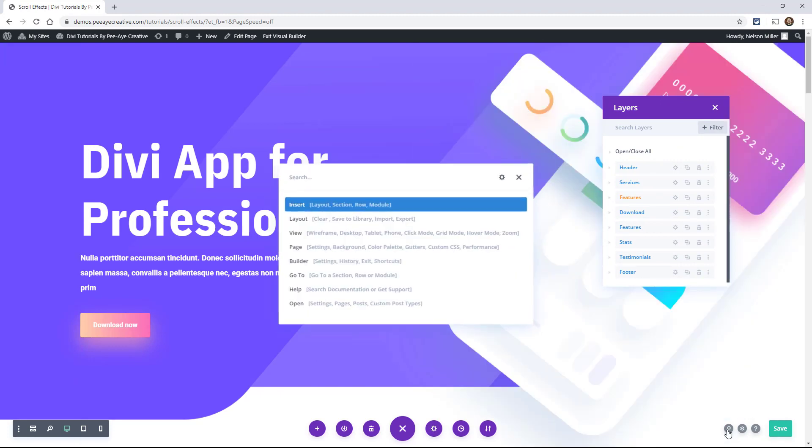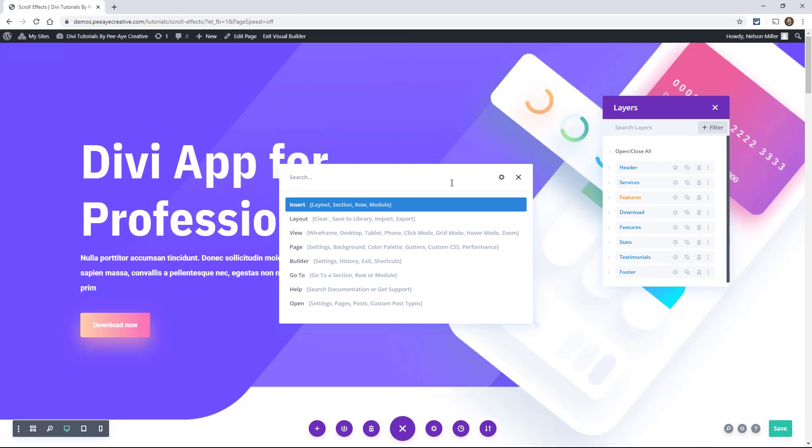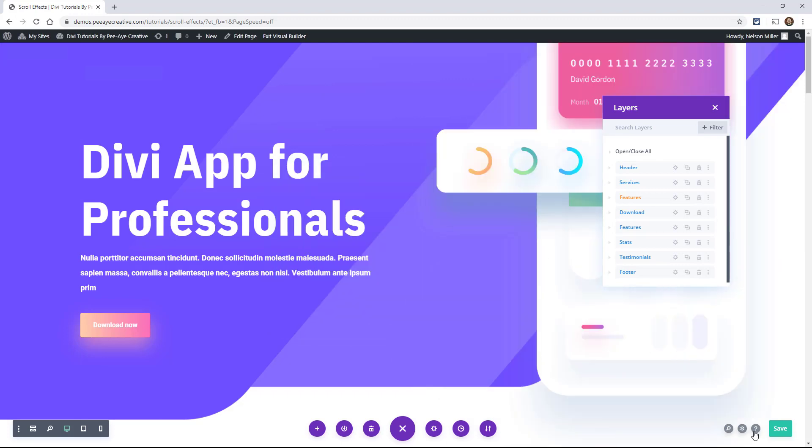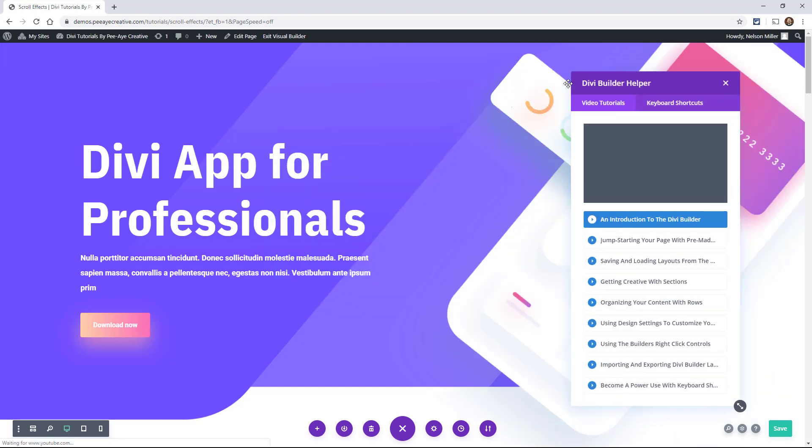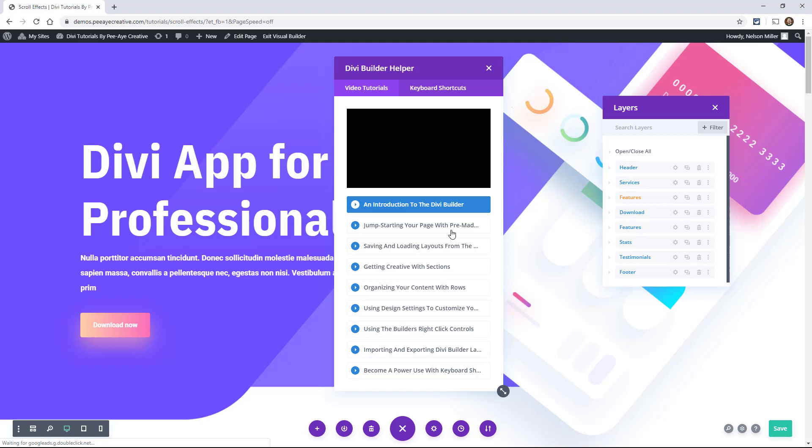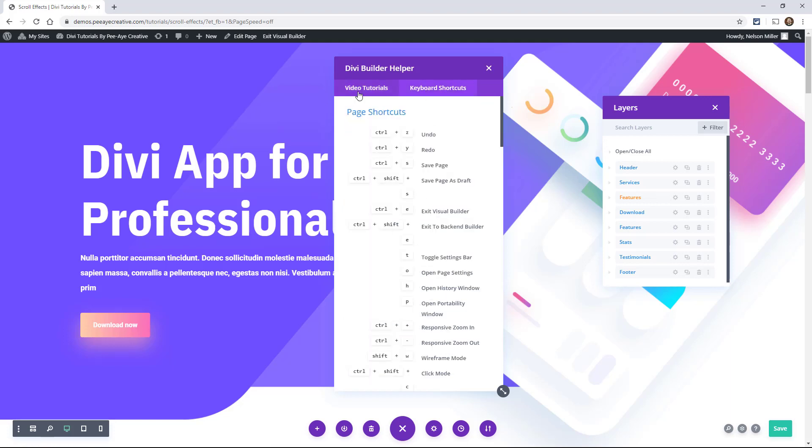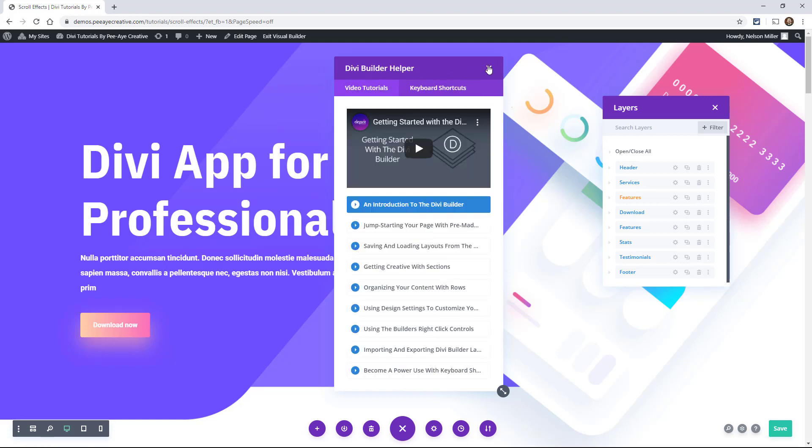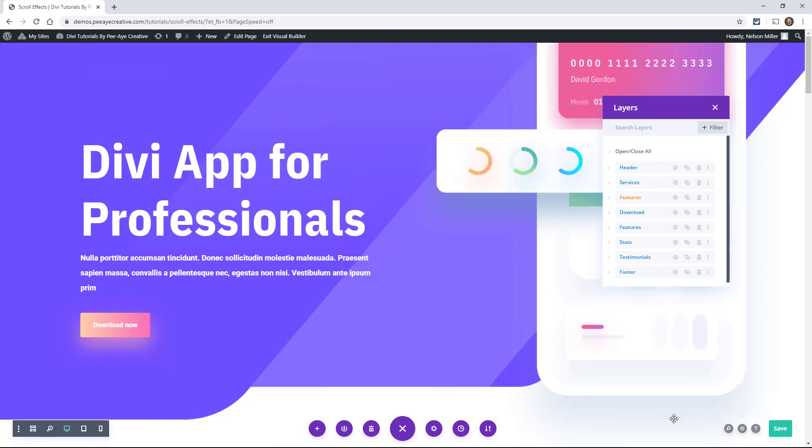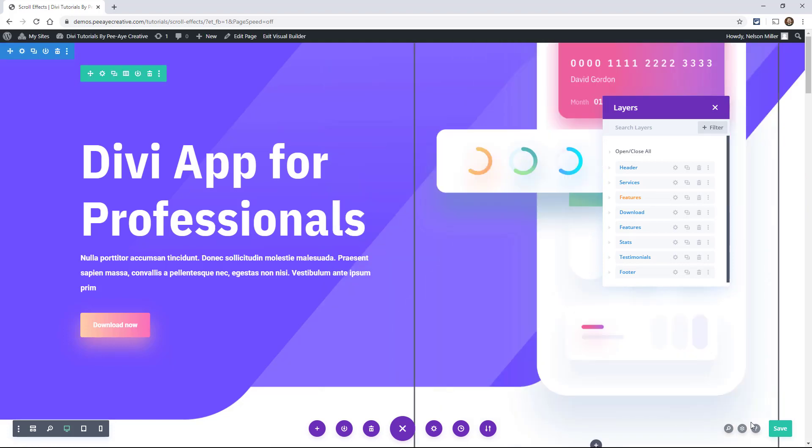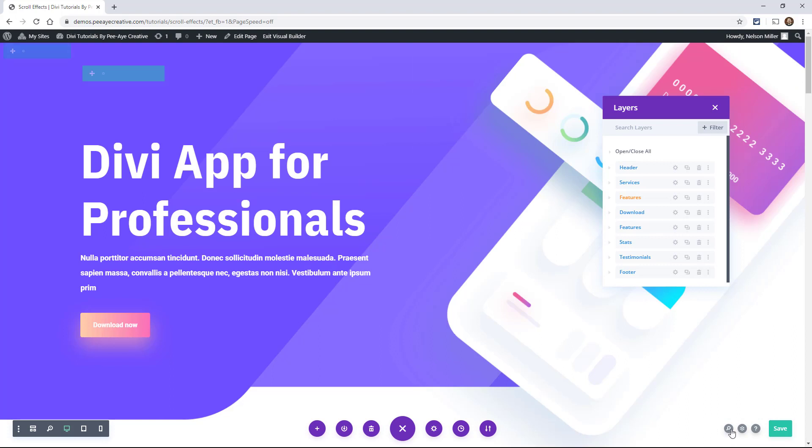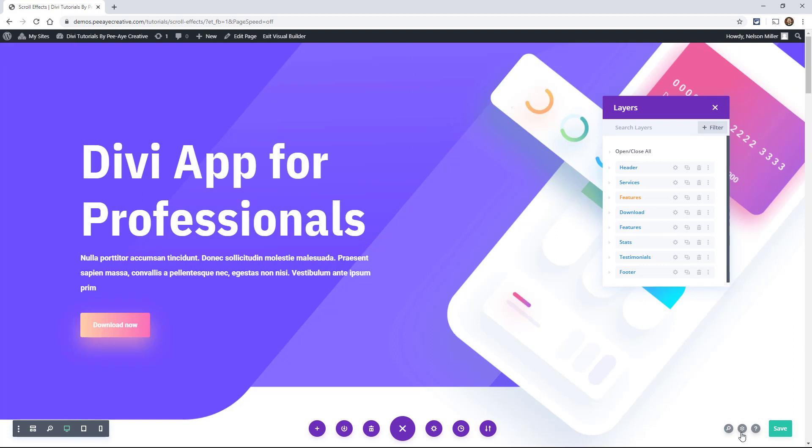And it's even separate from like the search and if you wanted to have the help, the Divi Builder helper here and keyboard shortcuts and all that. So that's separate from that. Now, this is on by default and I haven't found any way that you can turn this off or hide it. That's okay. It can kind of just be there.